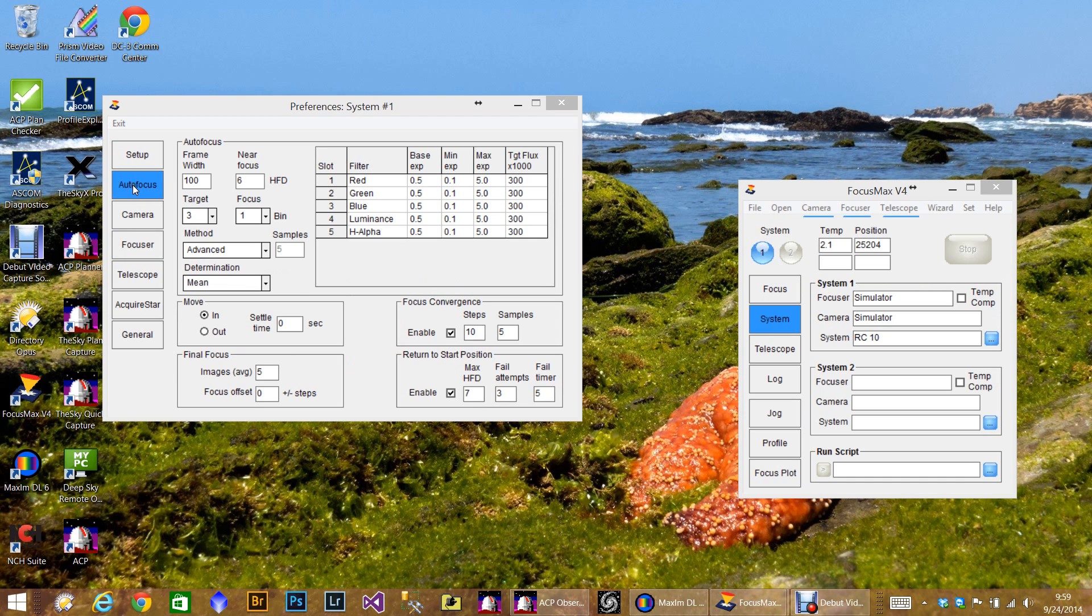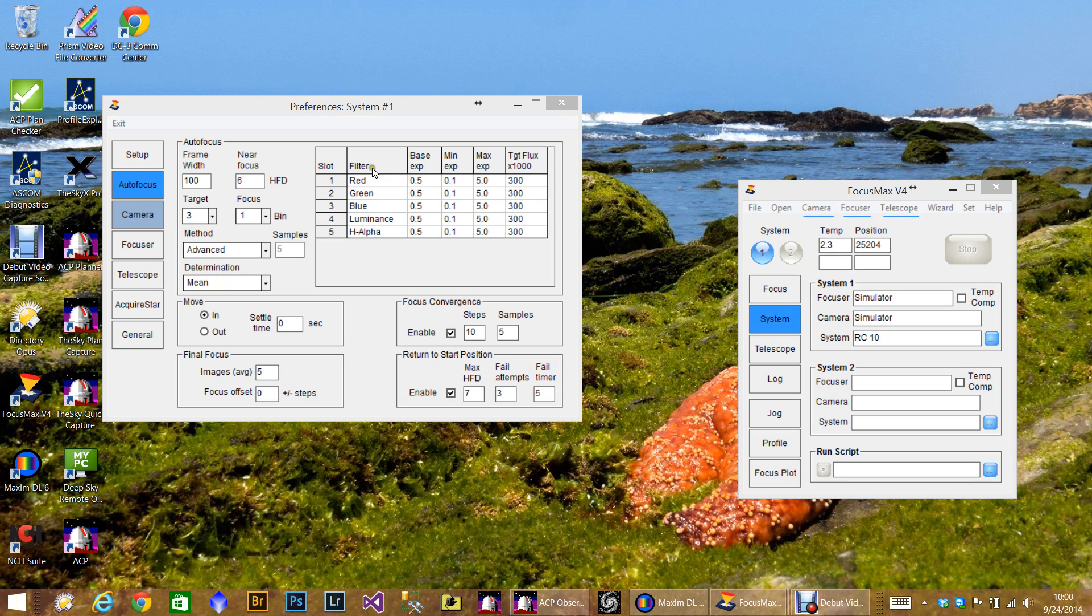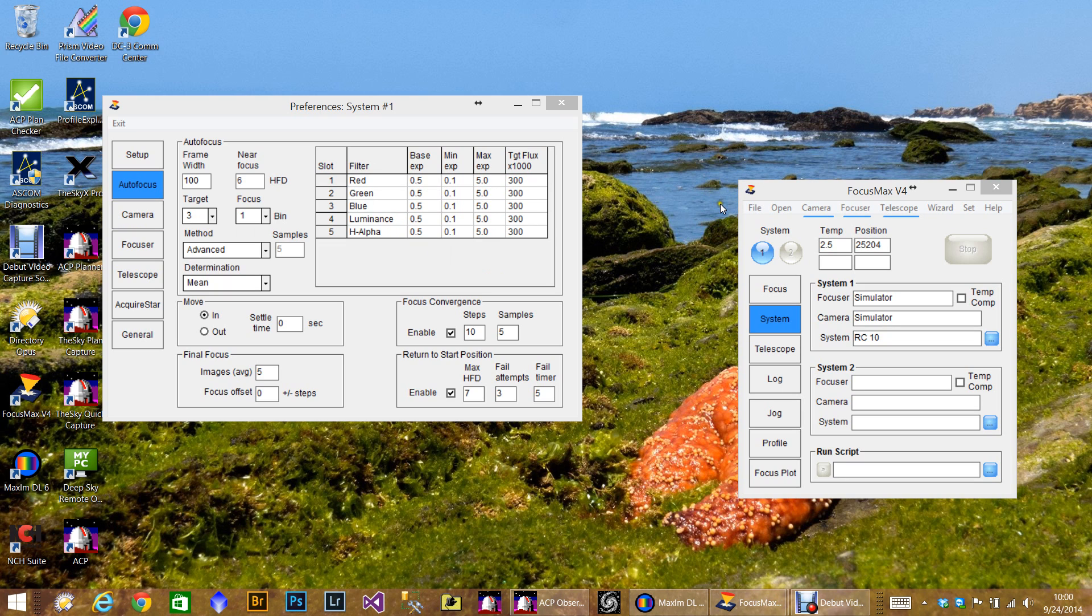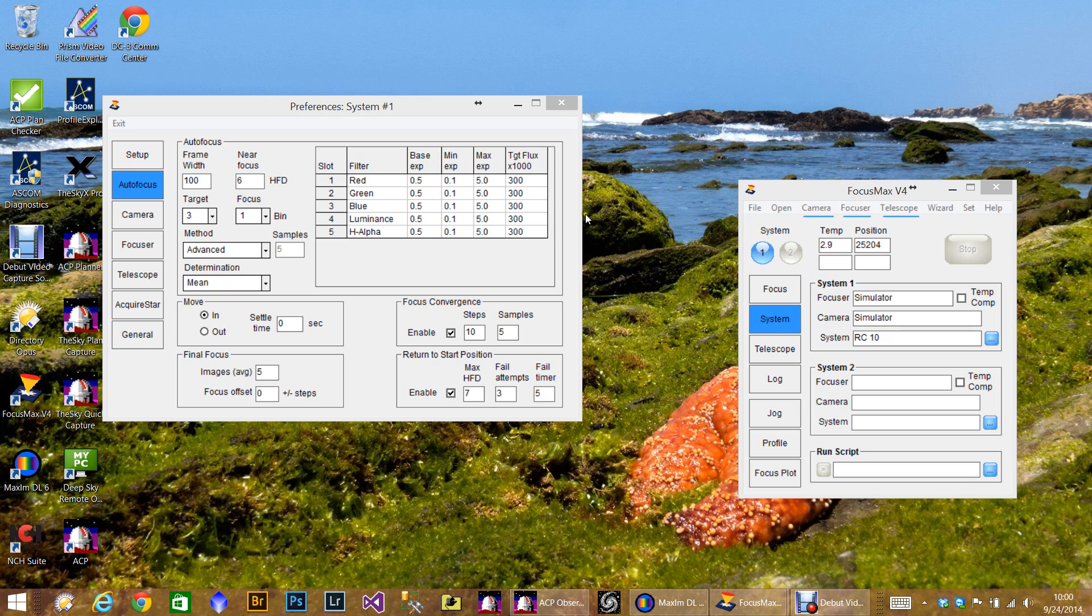Now if we come into the autofocus tab, you'll notice that when we connected to the camera all these filters got filled in. That's just wonderful. What's even more wonderful is that we can set a minimum and maximum exposure for each filter. So for example, the hydrogen alpha filter, you might want to set a minimum exposure maybe one second because it's such a dense filter. Same thing with the base exposure, maybe you want to go longer than that. And you can also change the flux numbers if you're always getting a bright star, for example.